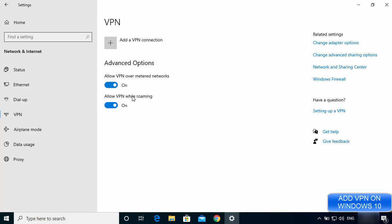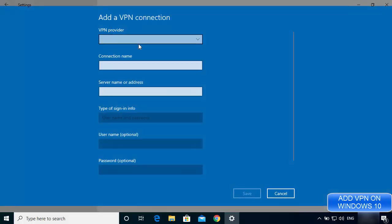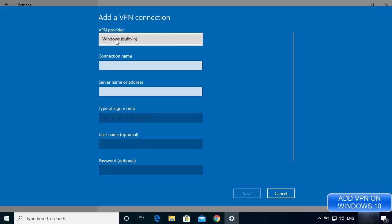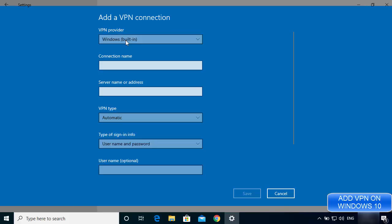To add a new VPN, click on the option which says 'Add a VPN connection.' Here we have the choice to provide the VPN provider. By default it shows Windows built-in, so I'm going to choose that — it's the only option available by default on Windows.